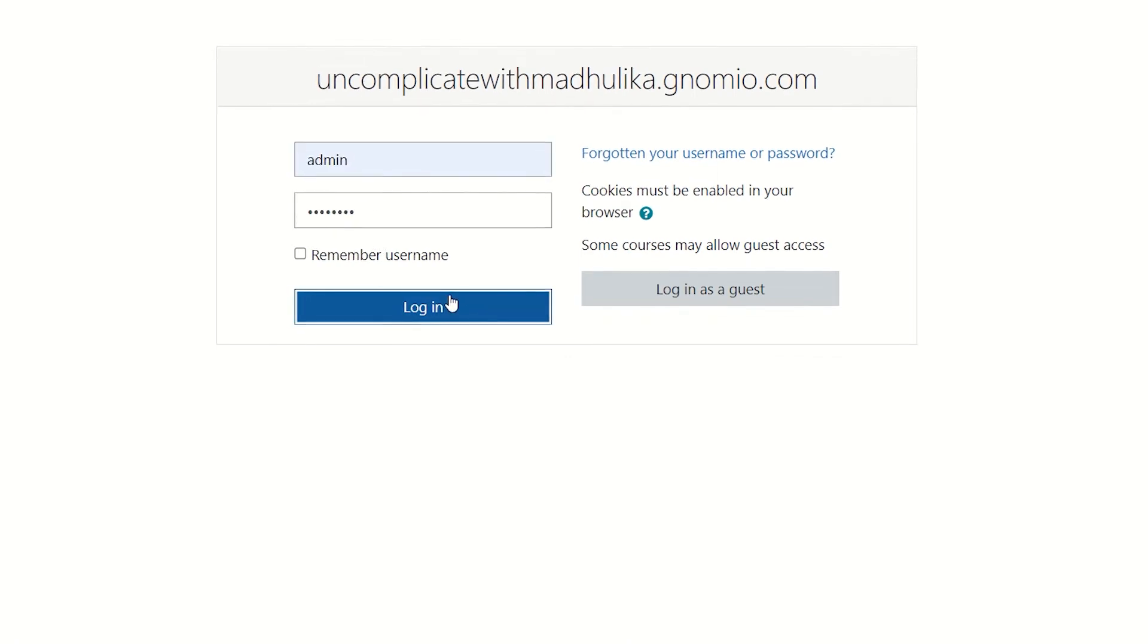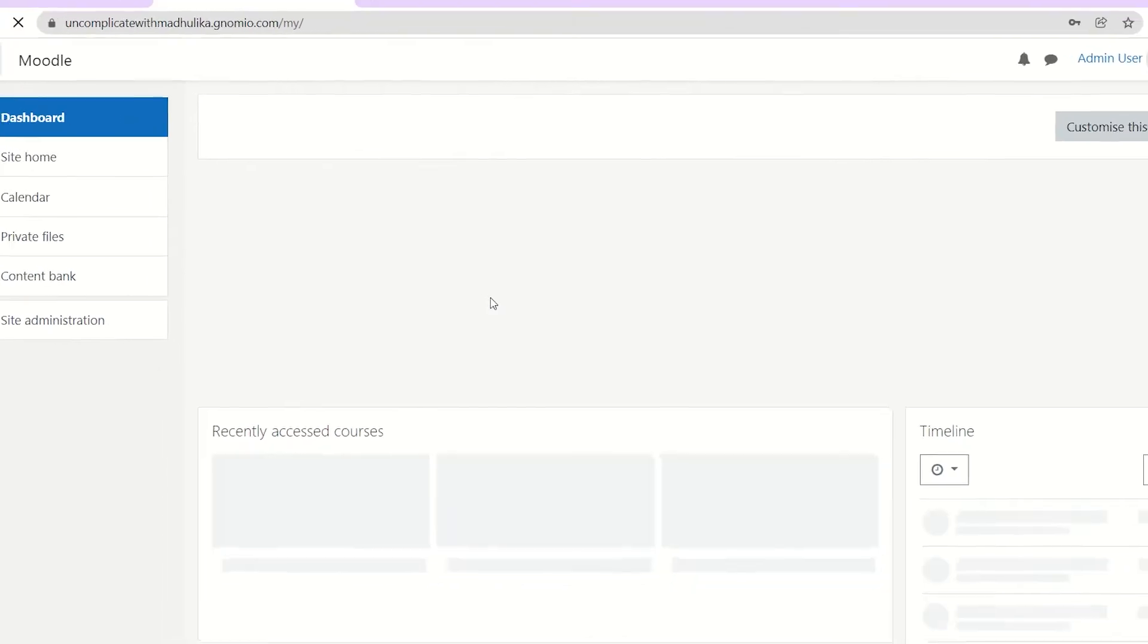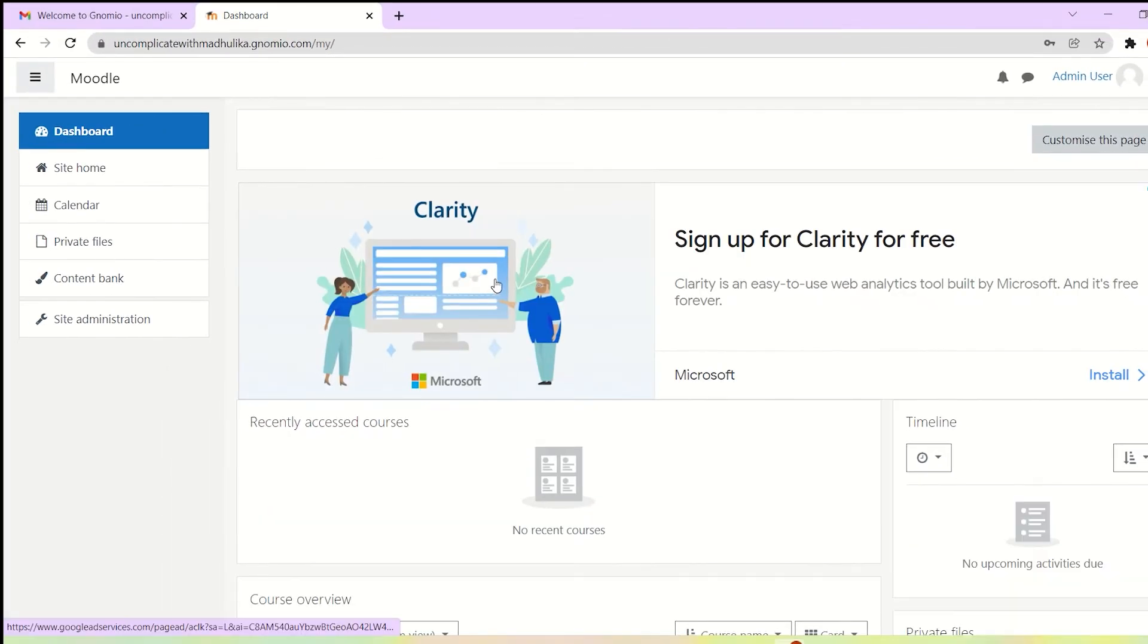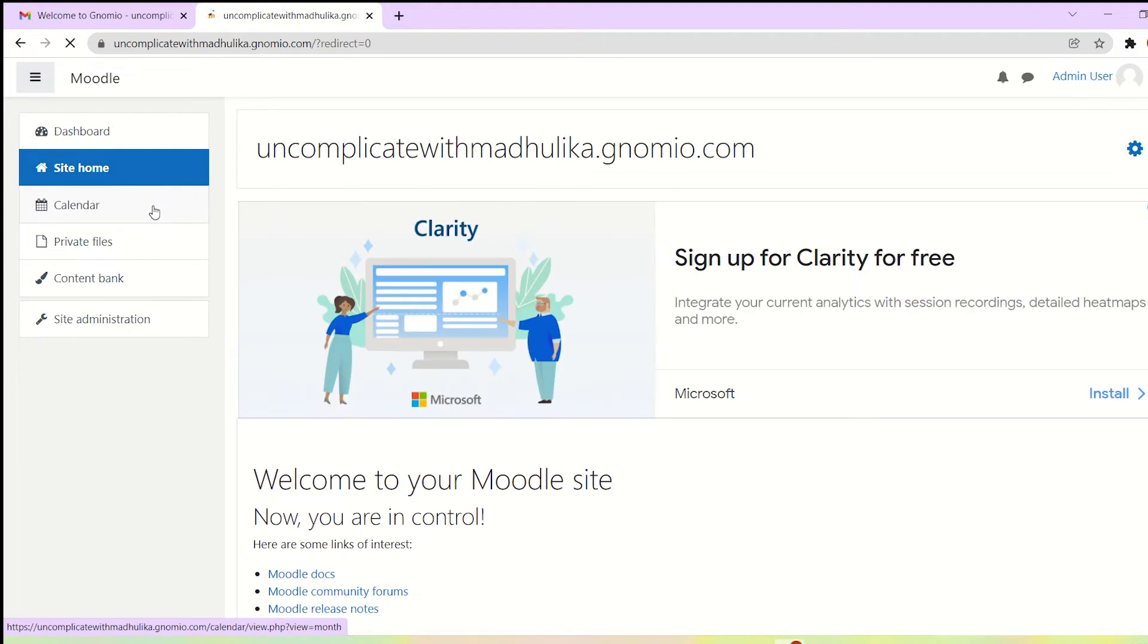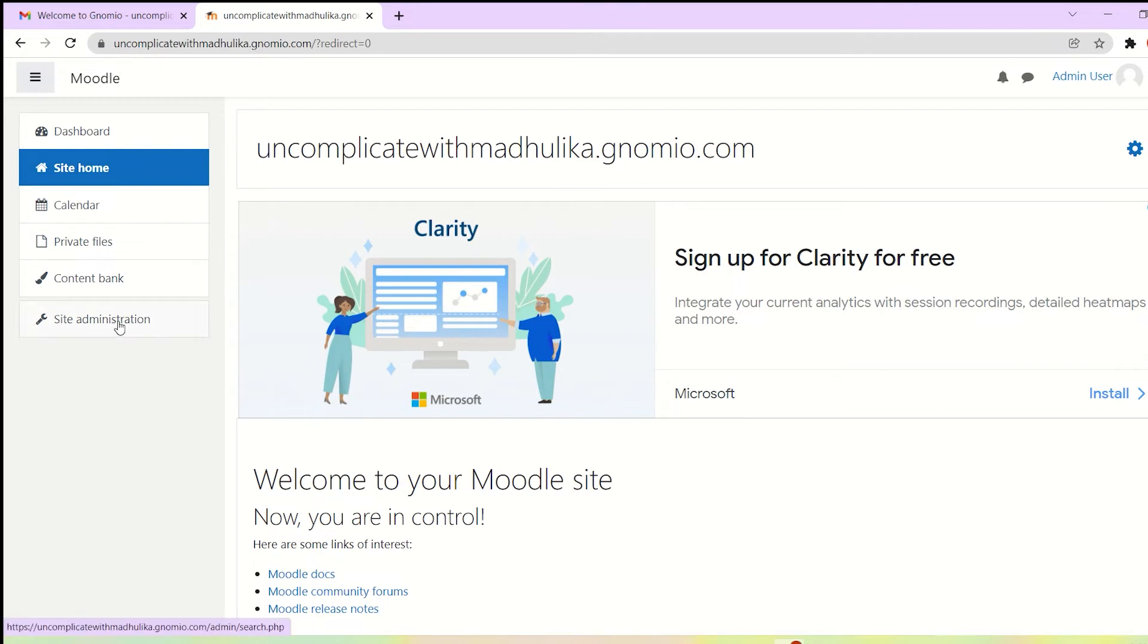We have now reached our dashboard. Let's go to the site home. Now you see this is our site name. We can make changes to it using site administration. Let's click on site administration to change the name.